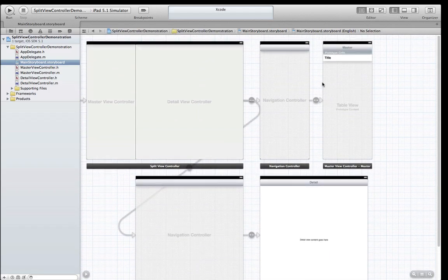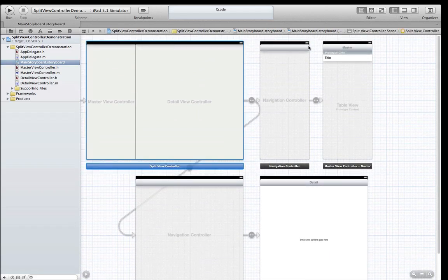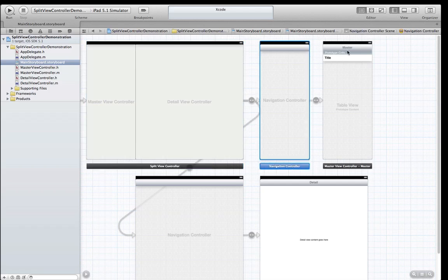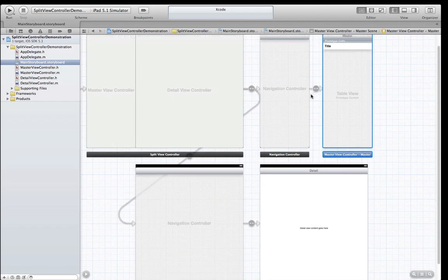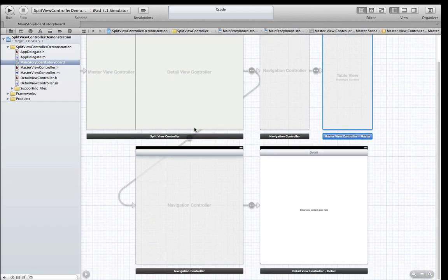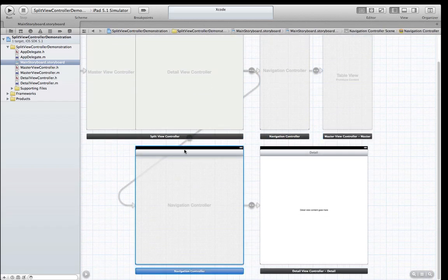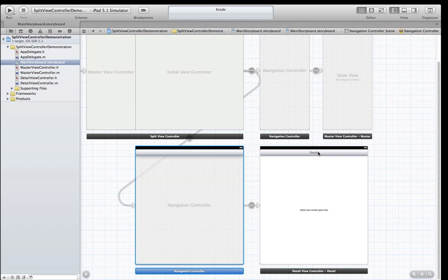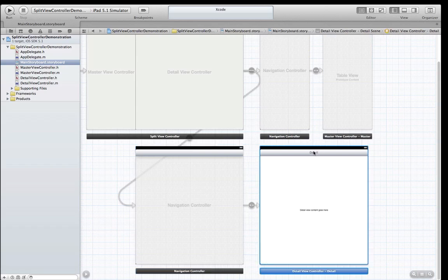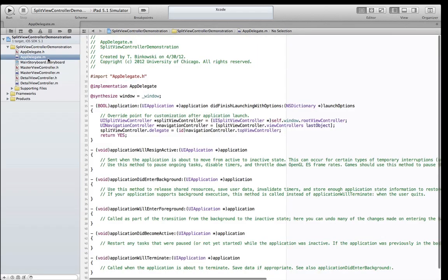If we look at what the template has provided for us, we see a visualization of the split view controller. We see a navigation controller that contains the master view controller, and another navigation controller that contains the detail view controller.